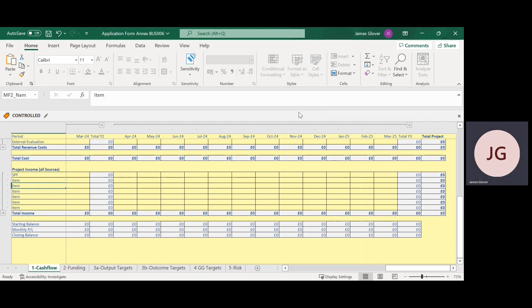For this video I'll be talking through the Town, Rural and Coastal High Street Development and Skills Programme BUS006 Annex as an example. The approach to completing the Annex is similar for all the funding streams.